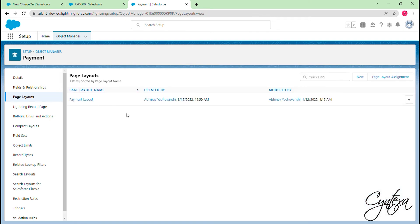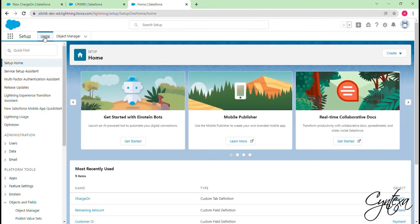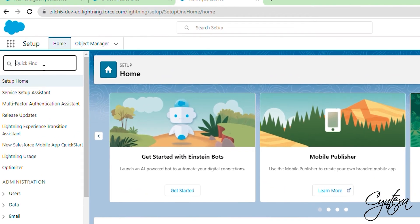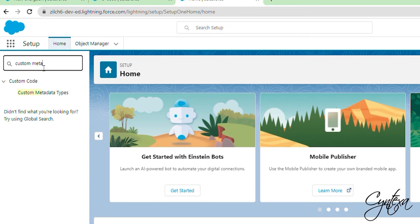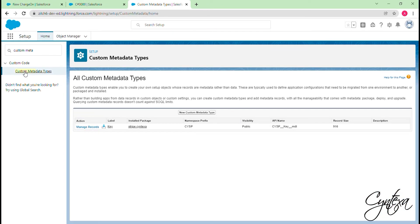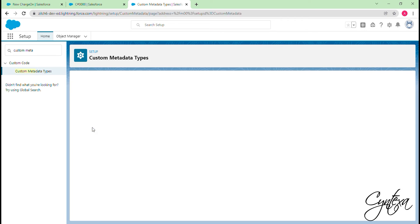Now switch to Home page. Tap on the Quick Find box. Search for Custom Metadata Types. Then click on Custom Metadata Types. Click on Manage Records of the Stripe Context installed package.